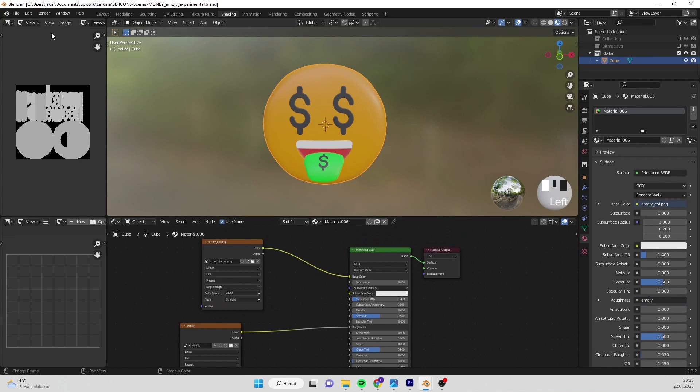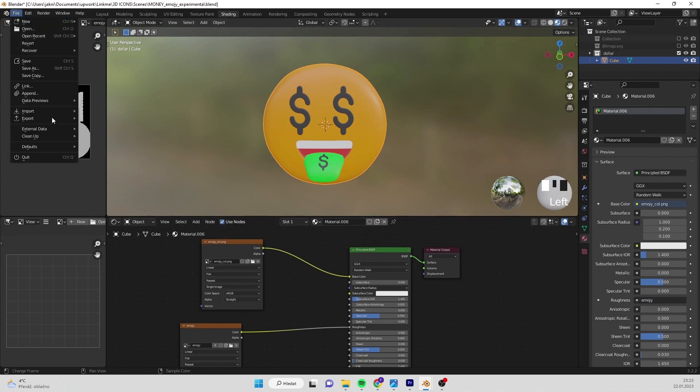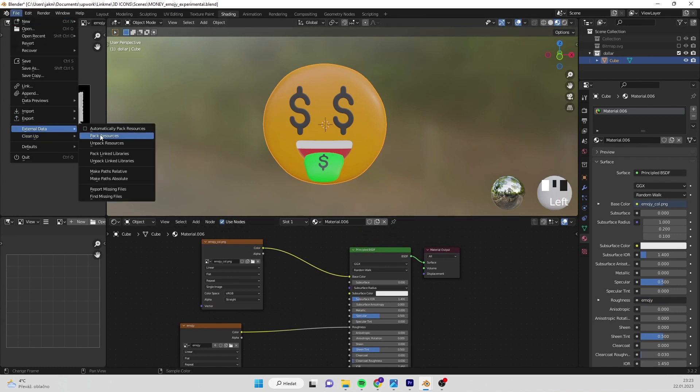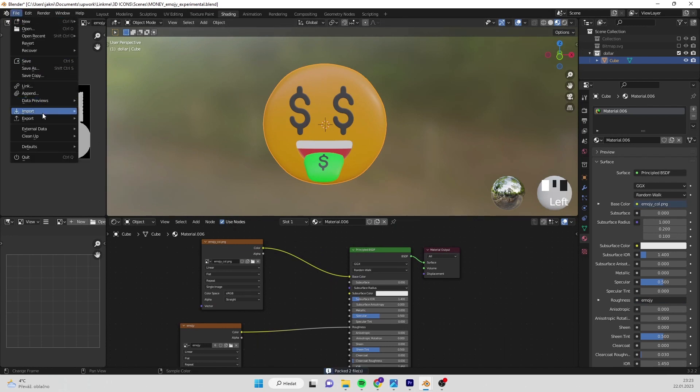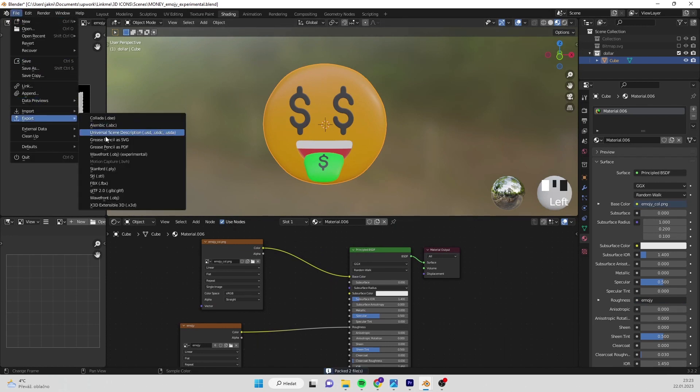Once you are finished with adding textures, go to file, external data, pack resources. Once finished, go to file, export and select obj.